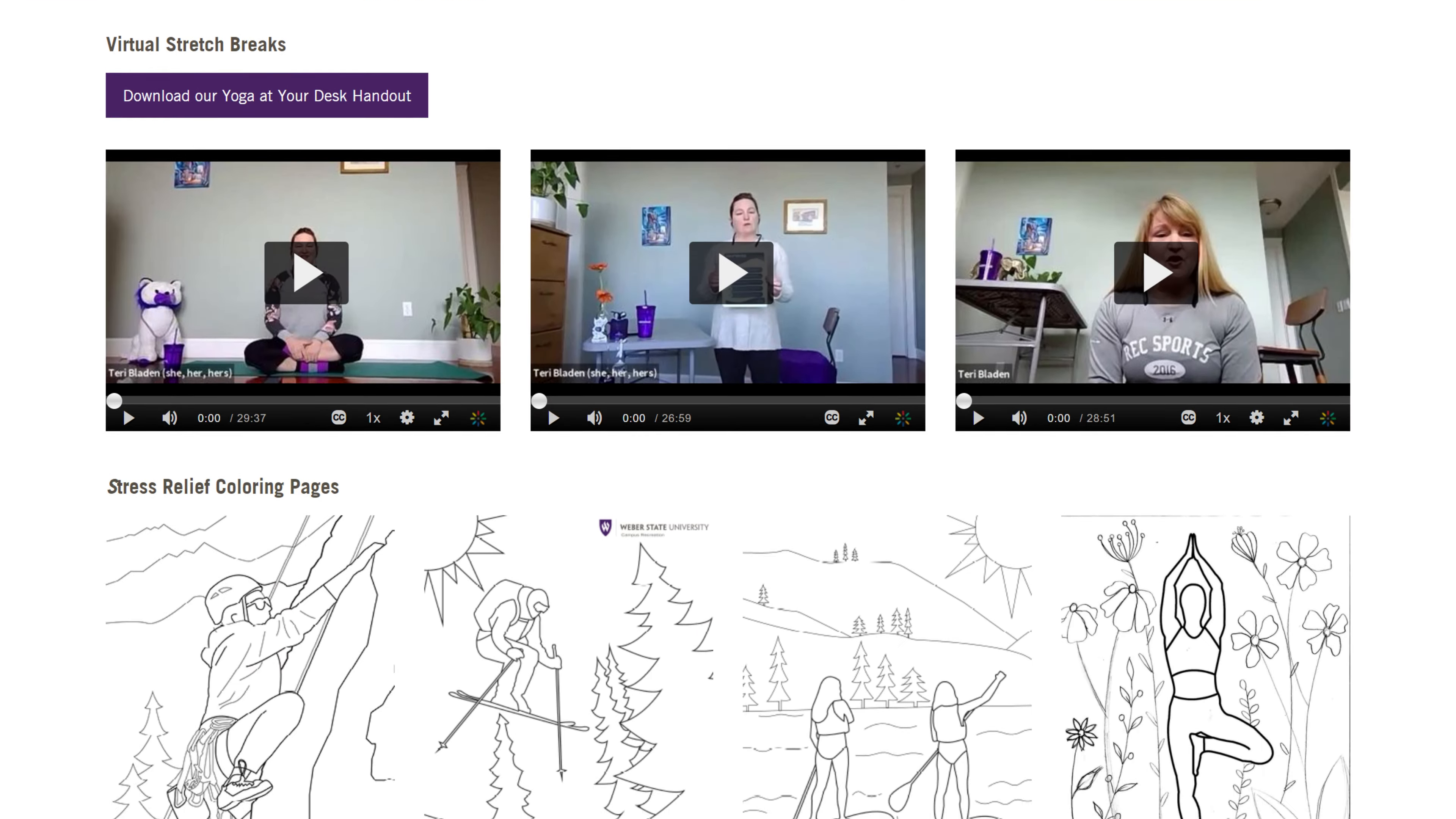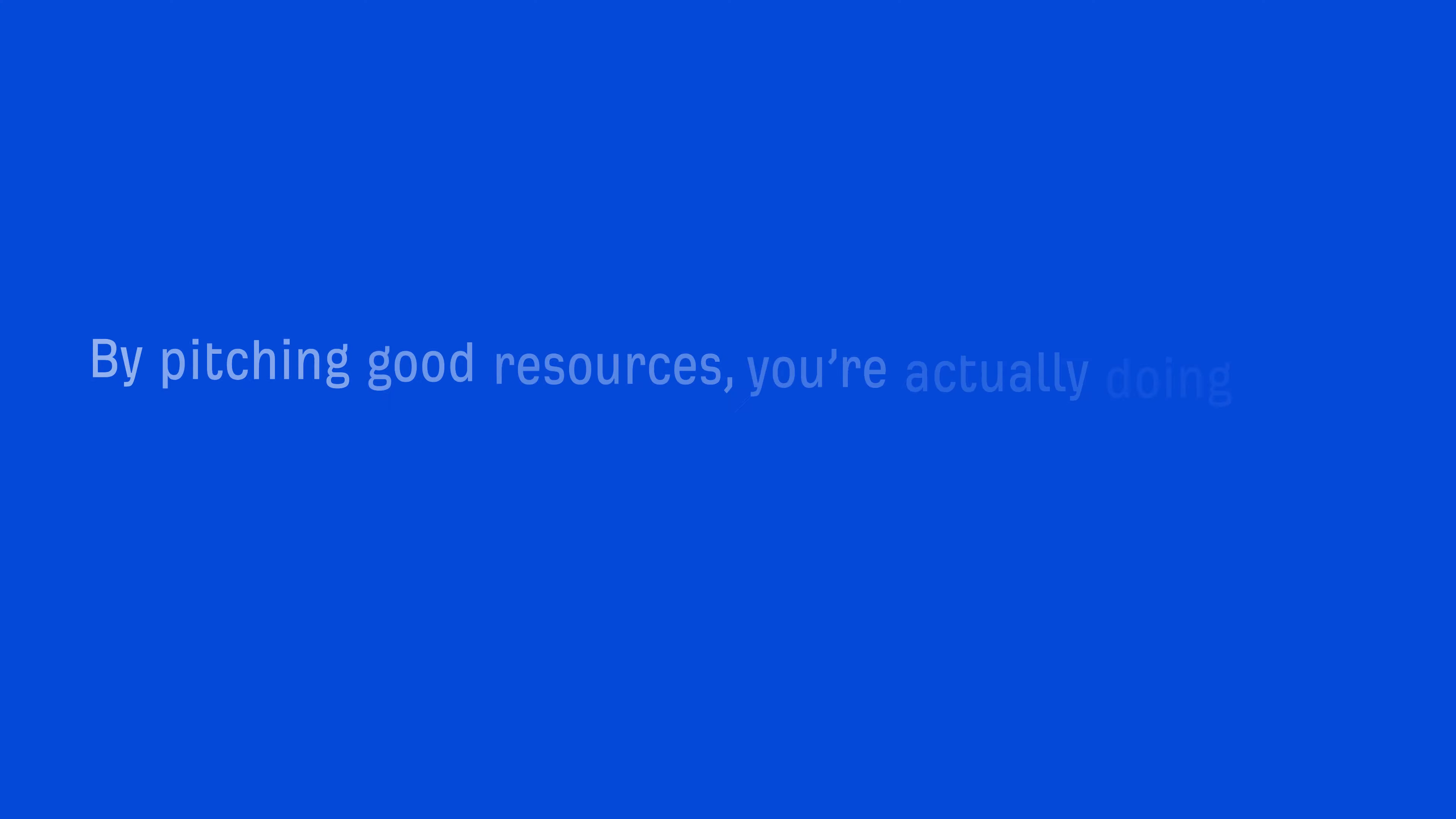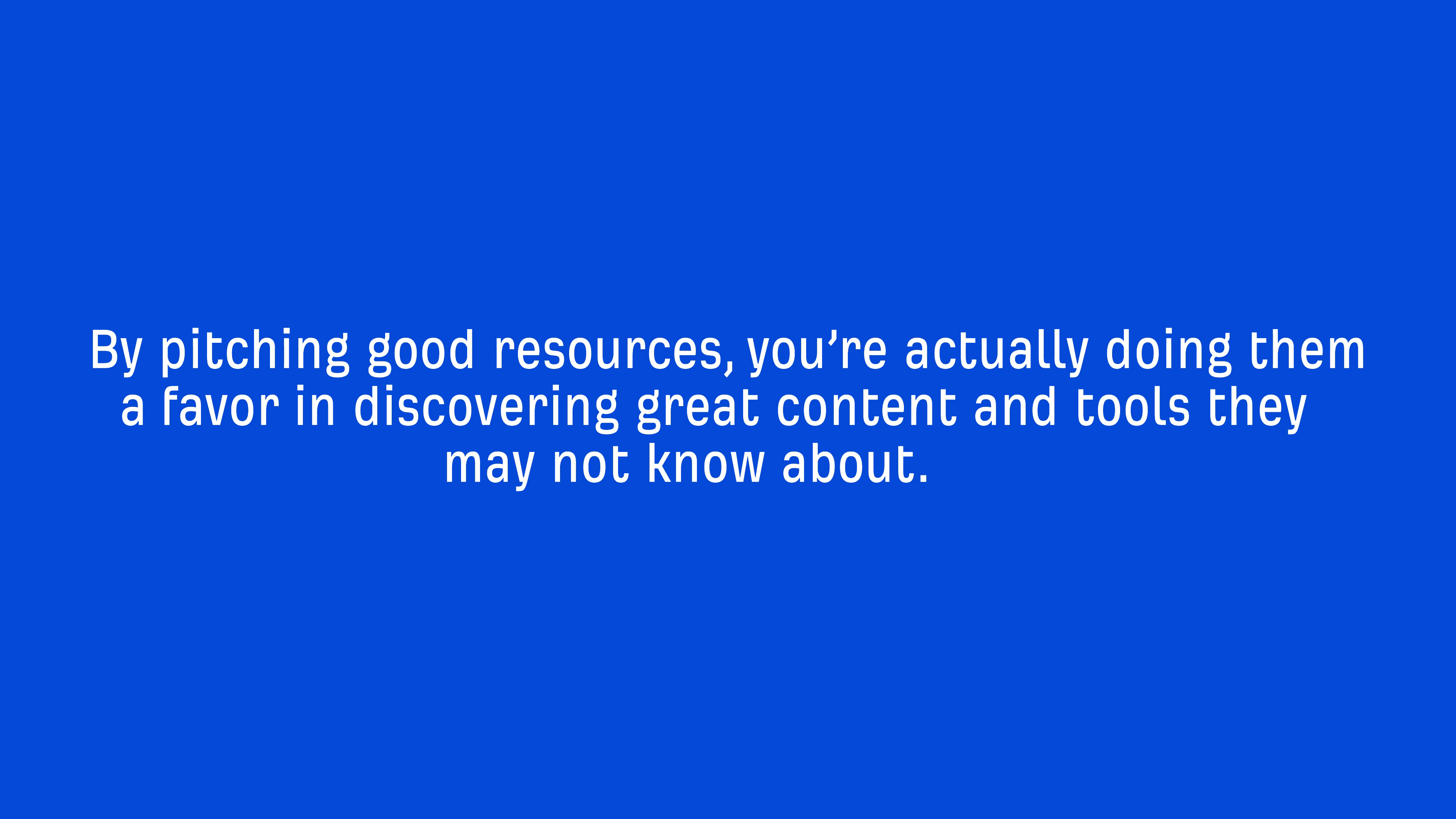And the reason why resource page link building works so well is because these pages are created with the intention to link out to helpful resources on a given topic. So by pitching good resources, you're actually doing them a favor in discovering great content and tools they may not know about.